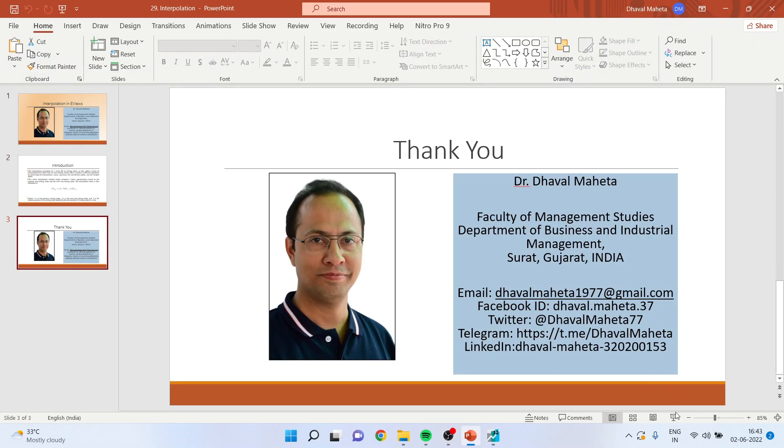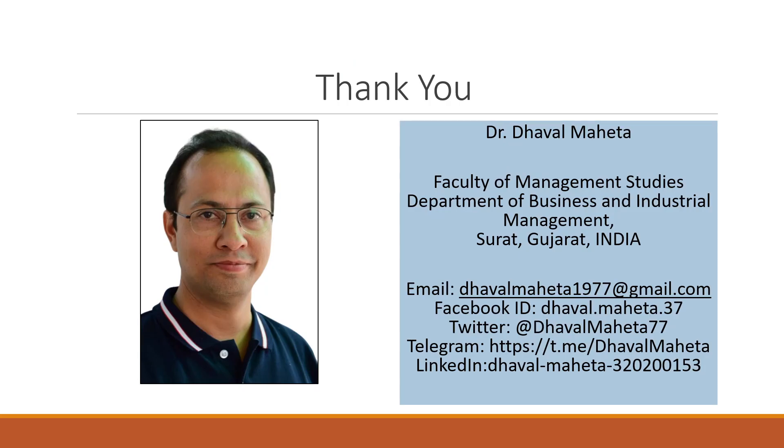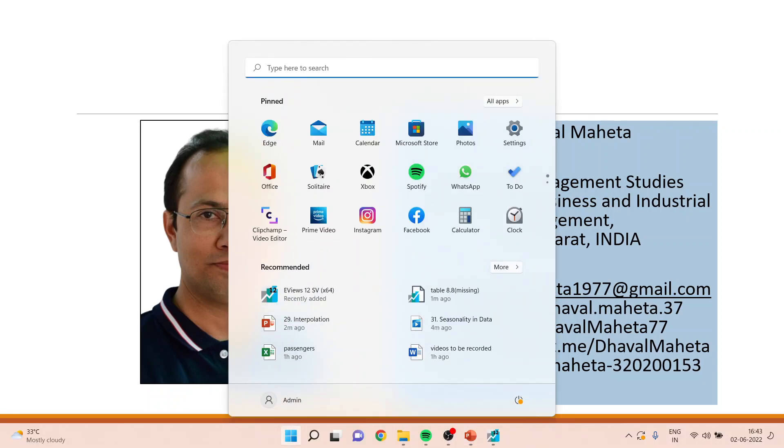For more videos on econometrics, kindly subscribe to my channel. You can follow me on LinkedIn and Twitter. Please don't forget to press the like button and the subscribe button.